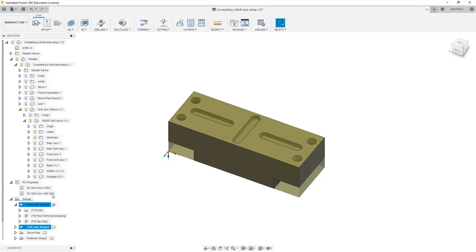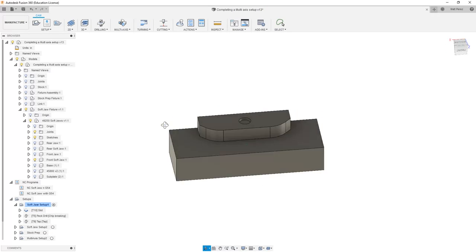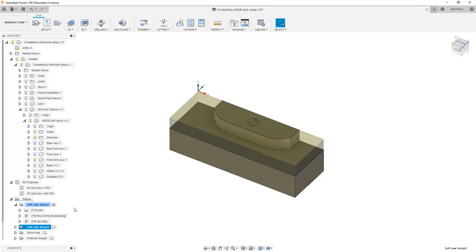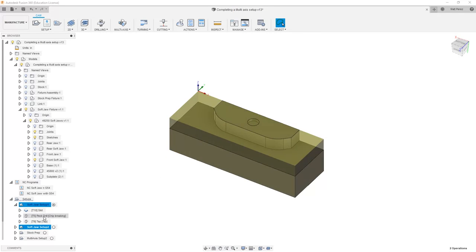If we go back into Fusion, the second setup for our softjaw has the WCS located on this side, however the first setup has it located on the other side. We can't see both of these at the same time, so when we're outputting the code, we can only show one or the other. A way around this is to manually take screenshots of each and put them in the report manually.